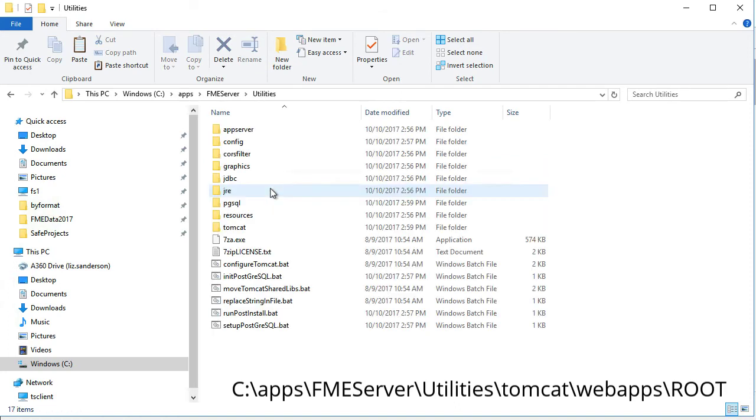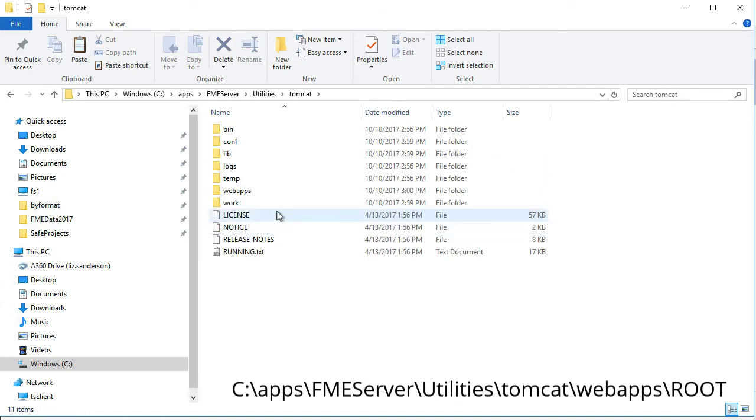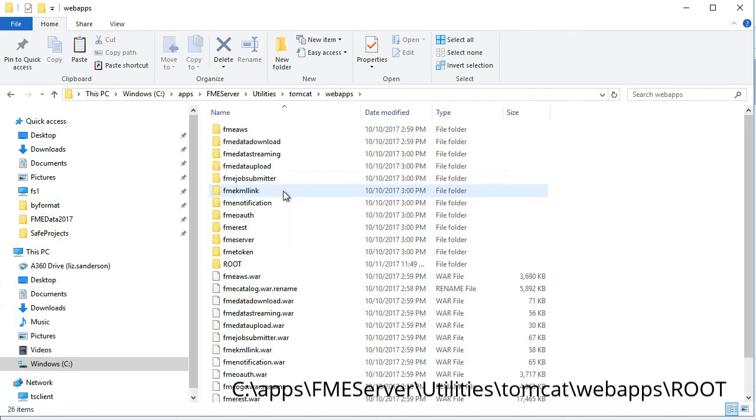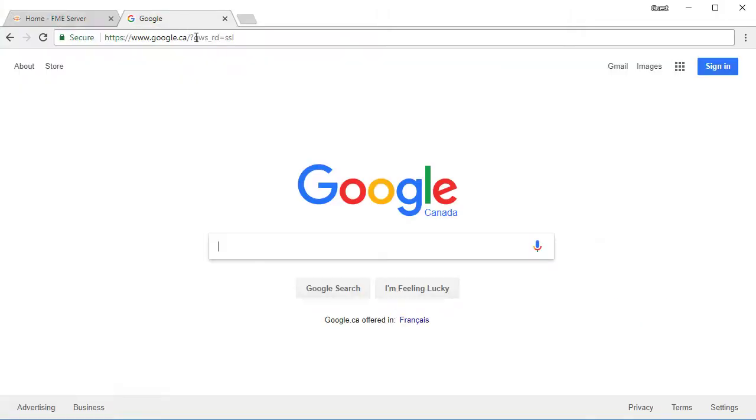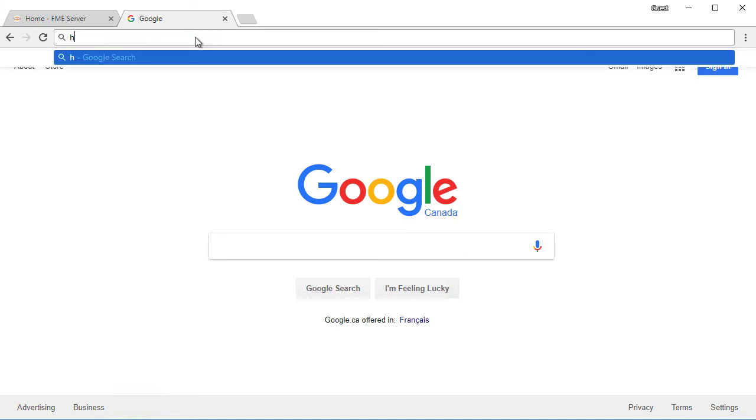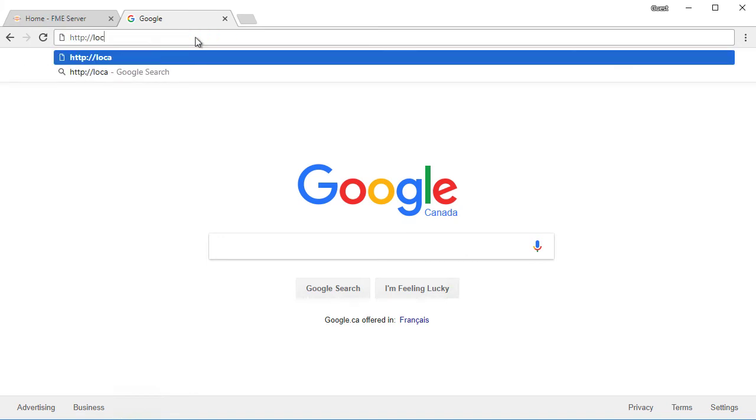Move the HTML file into the server location where FME Server is installed. Usually your C drive, then program files, then apps. Once there, browse to utilities, then Tomcat, web apps, then root. You can then access the page from the following URL: http colon slash slash your server name, colon your port name, backslash fileupload.html.